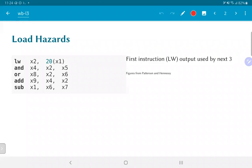An example of a load hazard is shown in this set of instructions. The very first instruction LW loads a value into x2, and that value is subsequently used by the AND operation, OR operation, and the ADD operation in the next three clock cycles. The fourth cycle uses something else, but the main concern is primarily the next two instructions after the load.